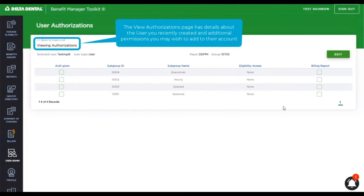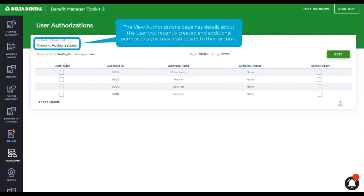This takes us to the view authorization page. Listed above, I have my user ID and the type of user for which I need to give them access. And you can see listed below, these are the various subgroups that the user could potentially have access to.